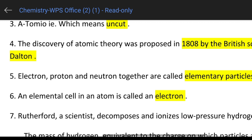An elemental cell — this atom is called an elemental cell. In an atom, the elemental cell is called an electron.